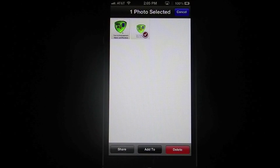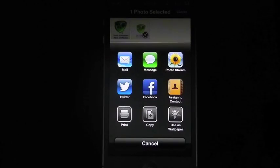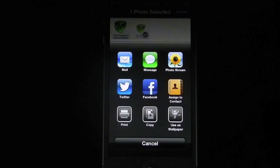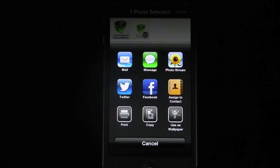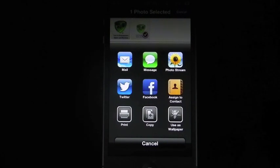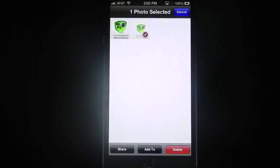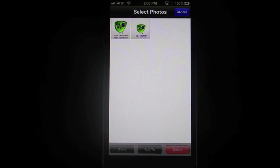If I hit that share button on the bottom, now I get a pop-up. These are the places I can share it. To mail, message, photo stream, Twitter, Facebook, to a contact. Then it also gives me the option to print, copy, or use as a wallpaper. So I can use any one of those options if I want to.